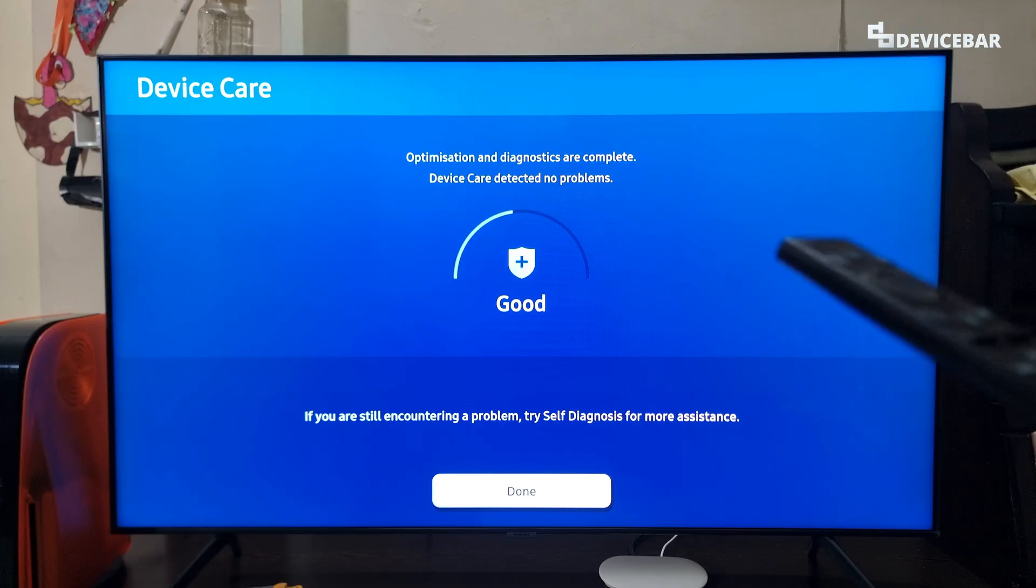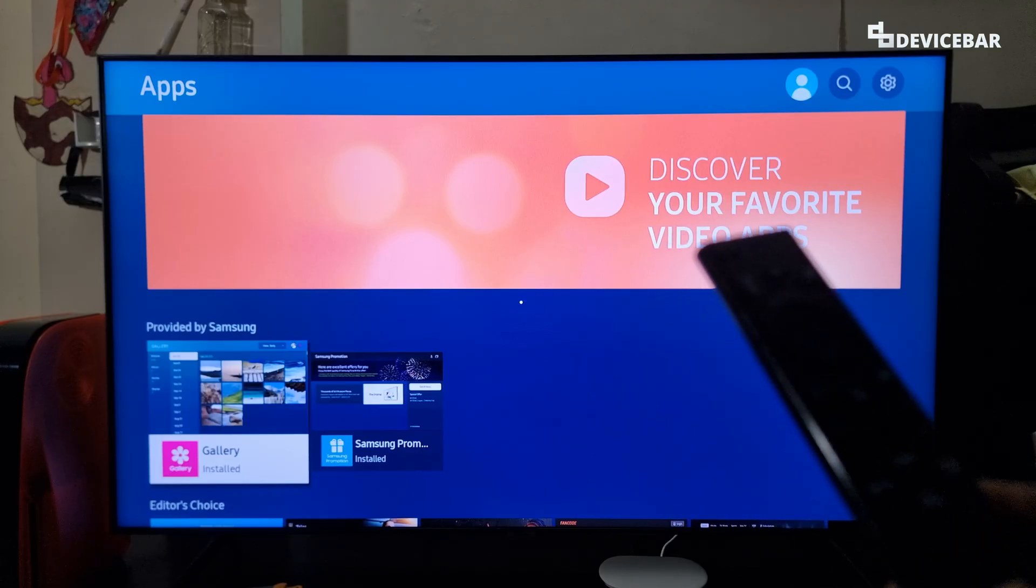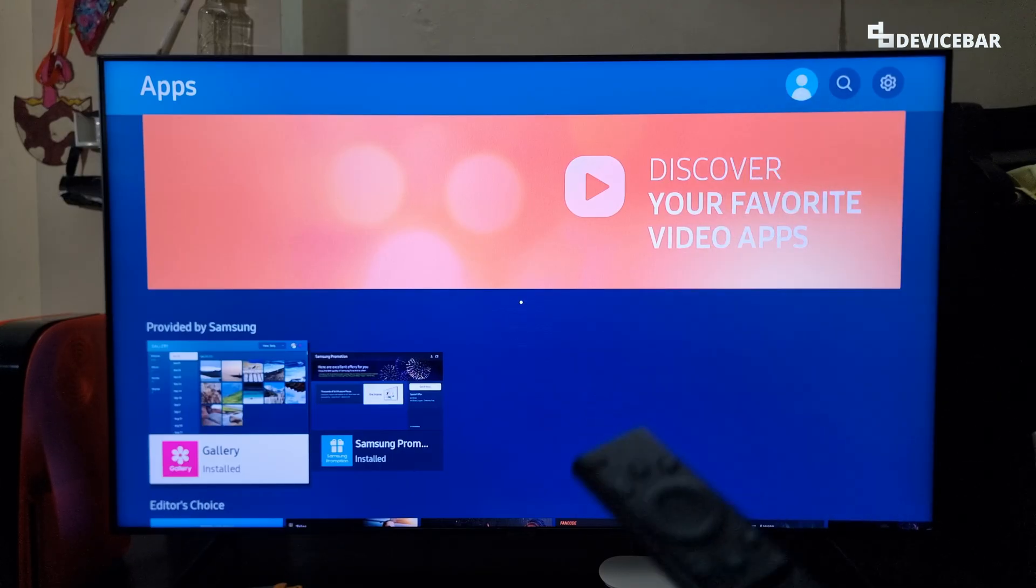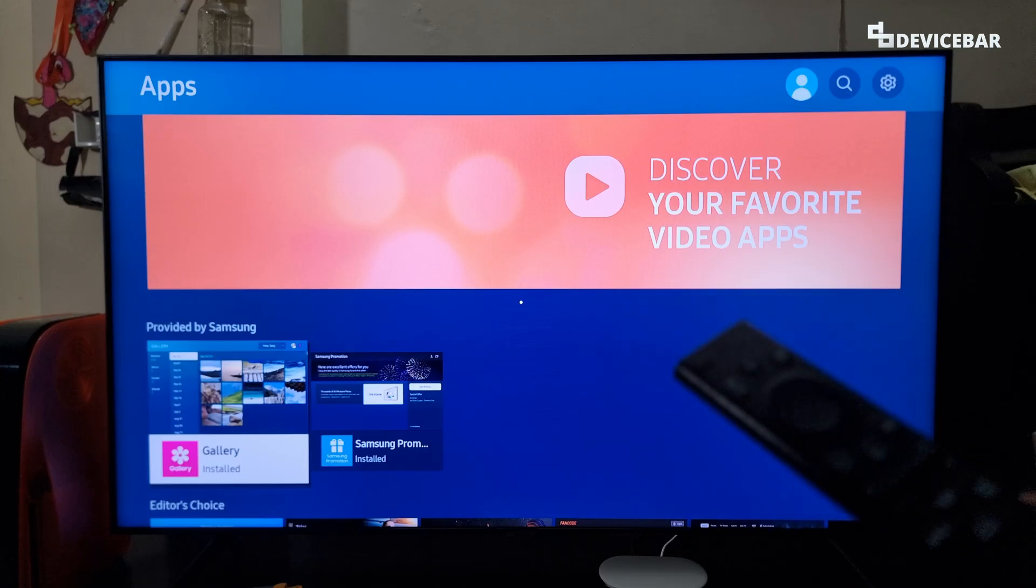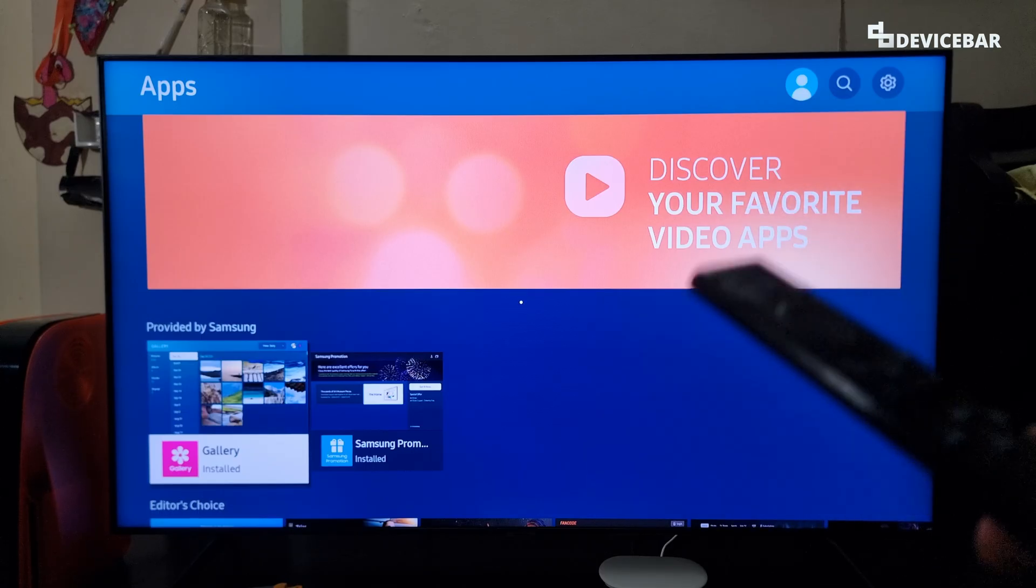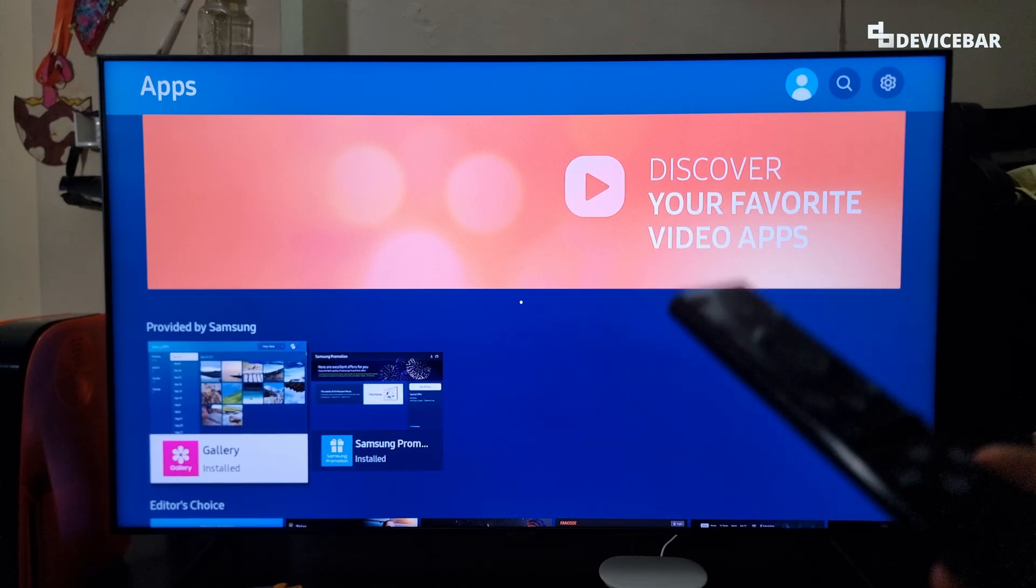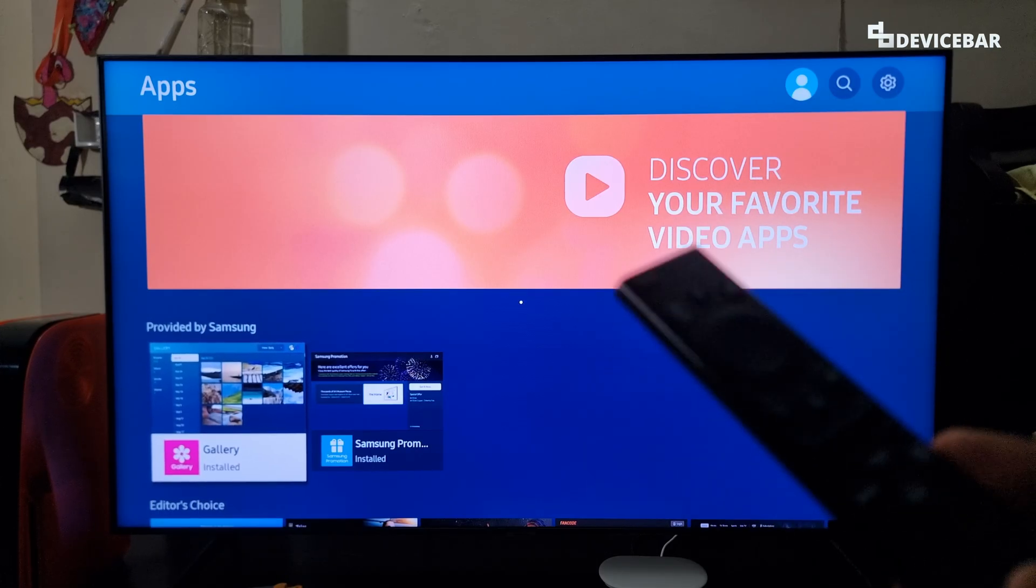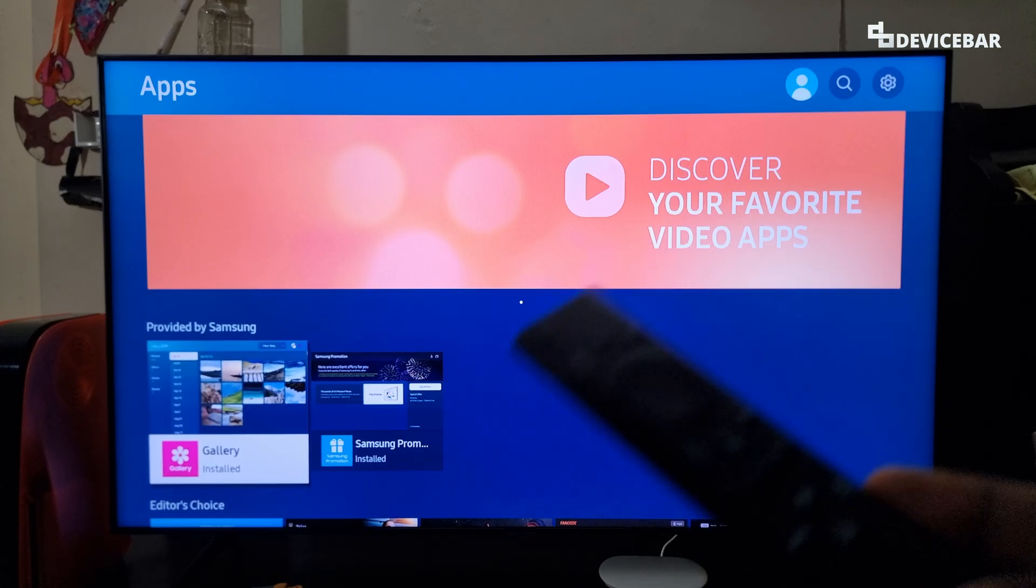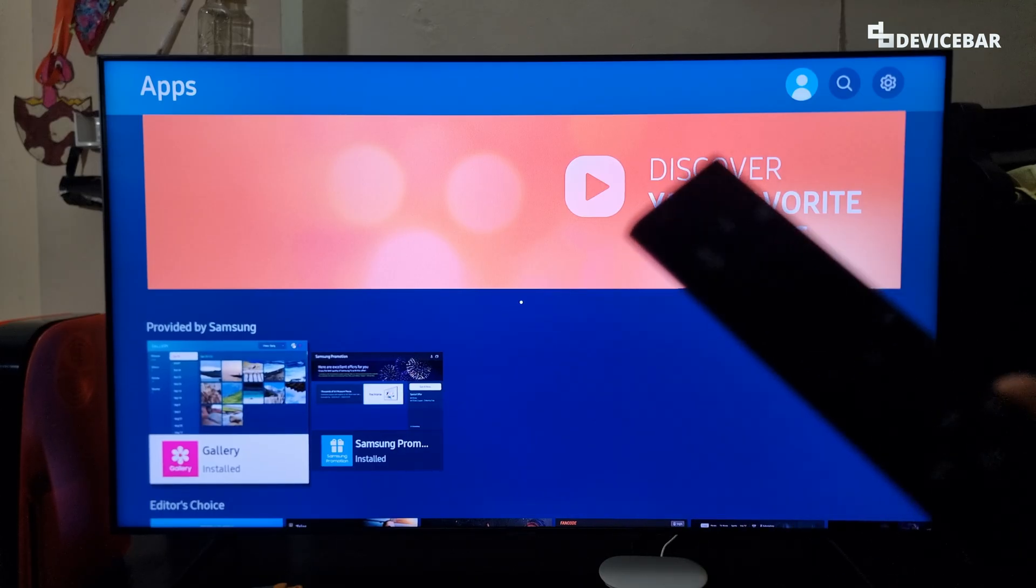For the third method, we have to do something not directly related to the TV. We have to turn off and turn on the Wi-Fi router. Internet connectivity issues could also stop the Samsung smart TV from downloading and installing apps. So we can try to install the apps after the Wi-Fi connection is back again.